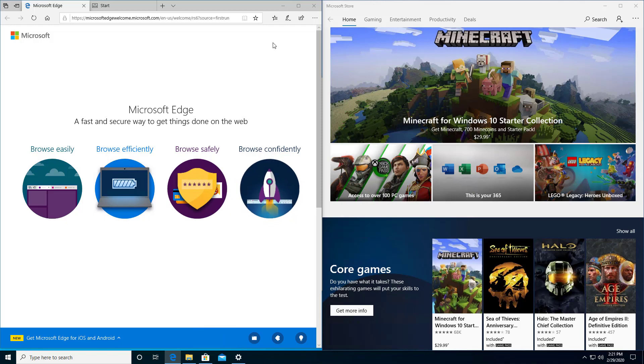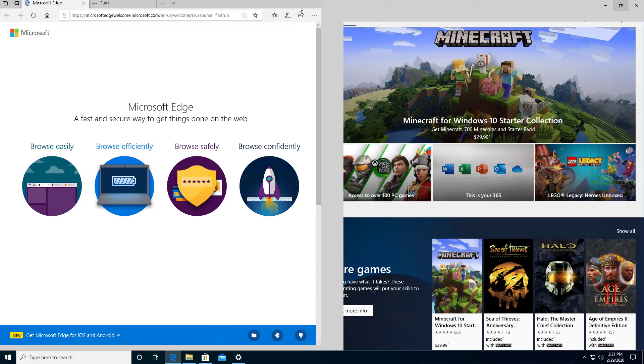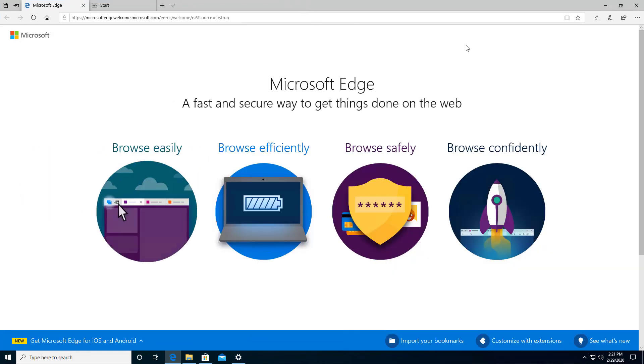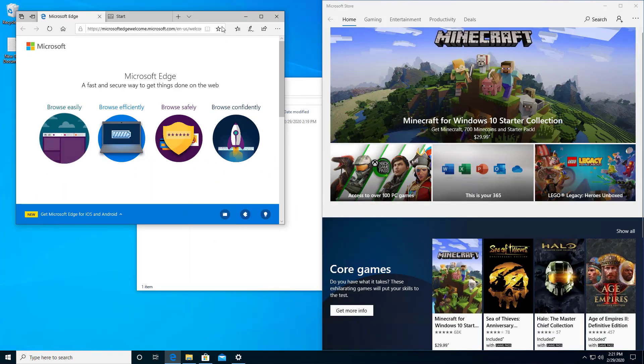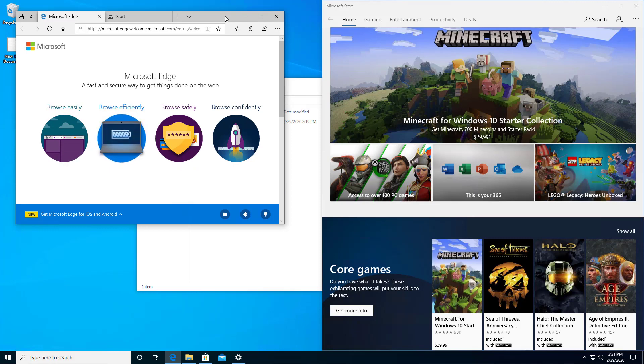Now if I want, I can say, oh, you know what, I need to make this full screen. That's no problem. Just click the middle box. Now it's full screen. Click it again and it takes it back to the left-hand side.